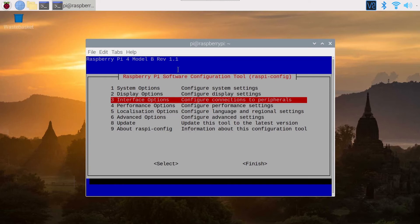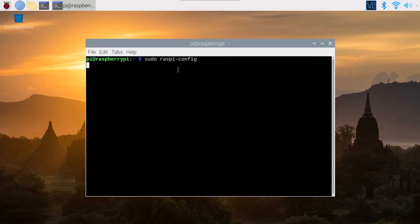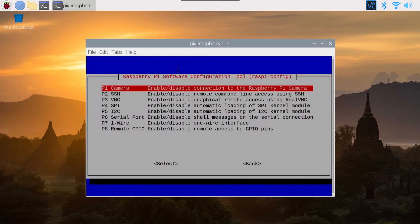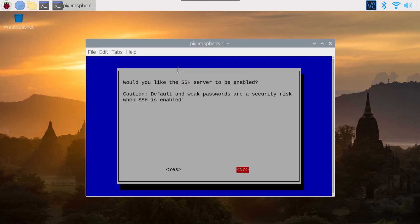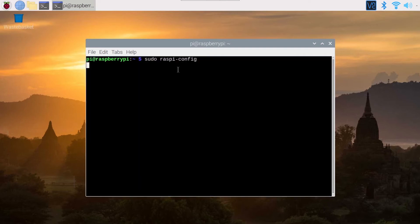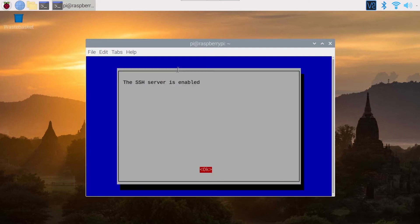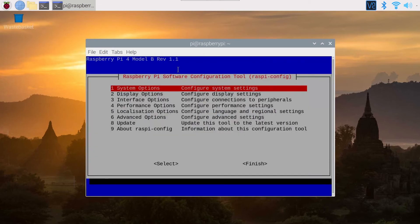But what you want to find here is interface options or maybe interfacing options. So you press Enter here and then you have SSH. So you go to SSH, press Enter. And would you like the SSH server to be enabled? And then you press on Yes. And you can see SSH server is enabled.